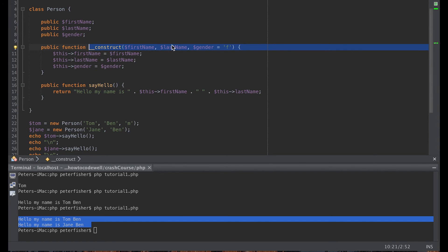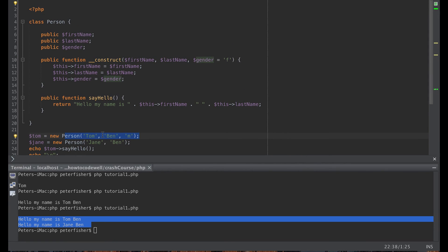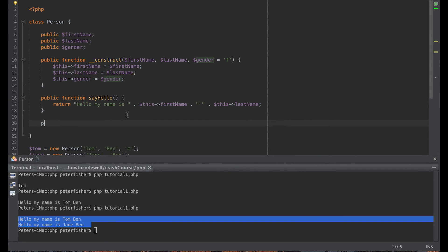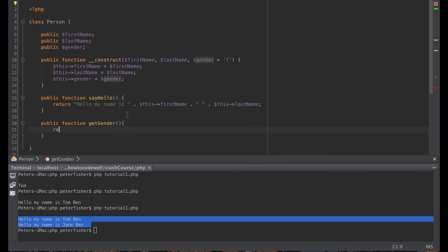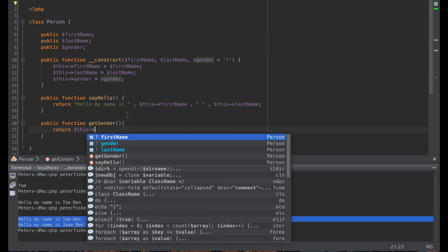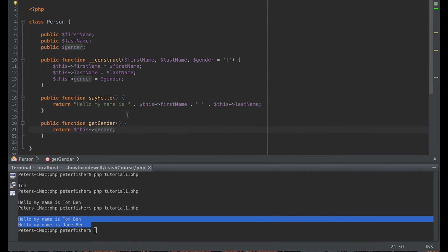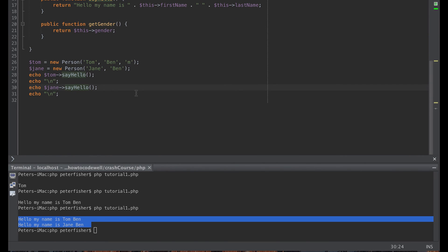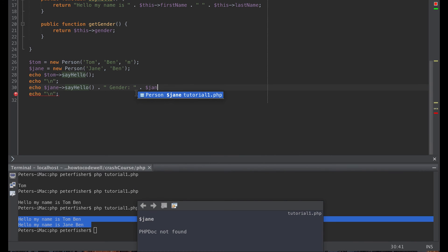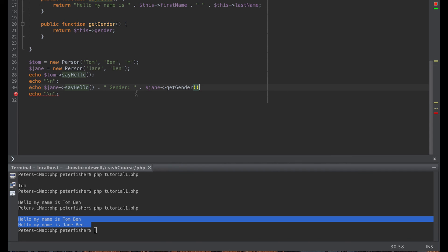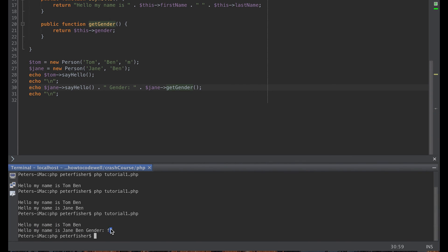Other things we can do: we can also return the gender. So we create a public function 'getGender' that returns $this->gender, just like we did with first name and last name. Then we concatenate the sayHello output with 'gender:' and call Jane->getGender(). We save, run it, and we should see an 'F' for female.